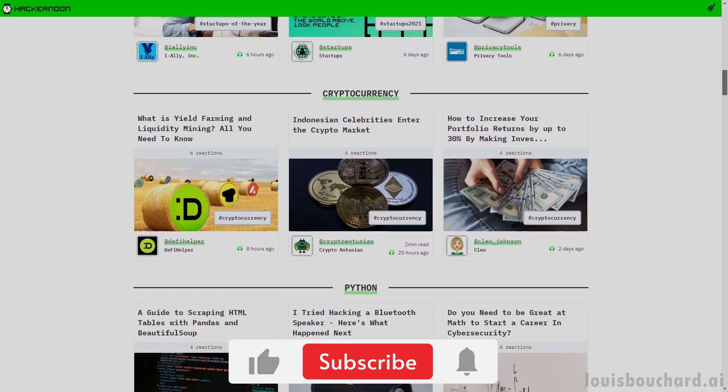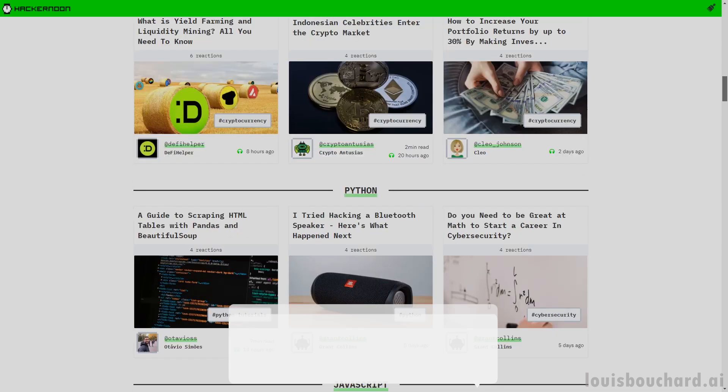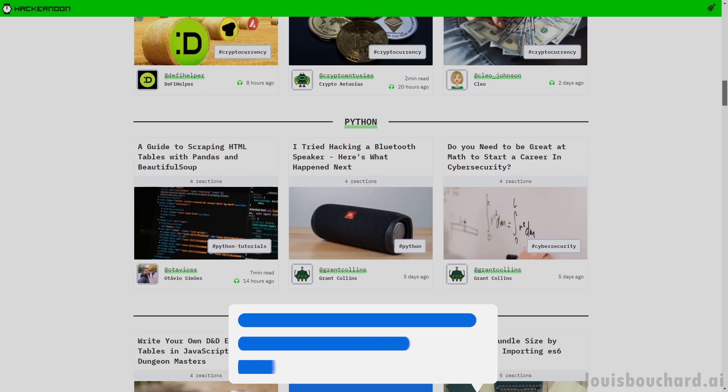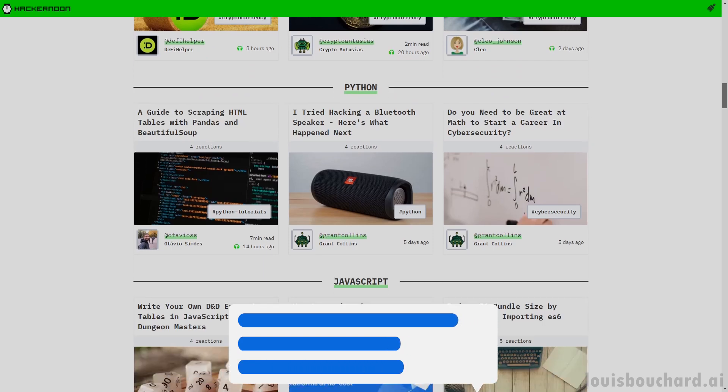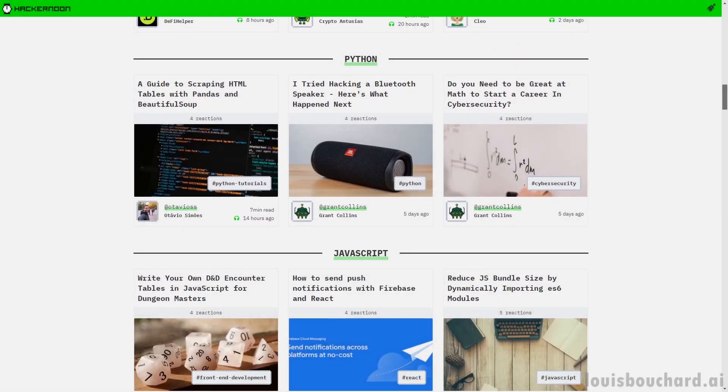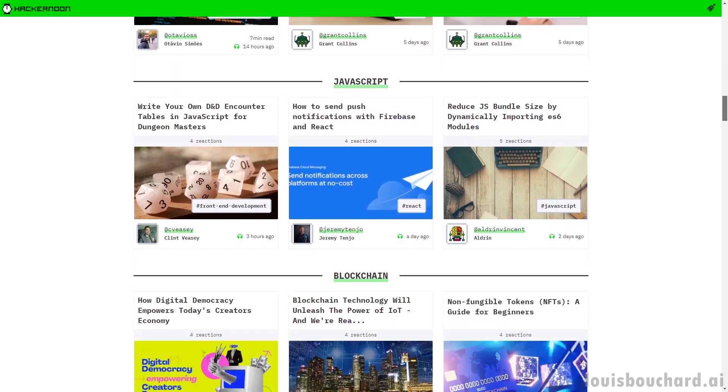And please let me know what you think of this format by liking and commenting if you'd like it to become a monthly thing or not. Personally, I loved going through all the articles and finding these 5 gems to share with you. But first, I think you should know a bit more about Hacker Noon and why I like them.